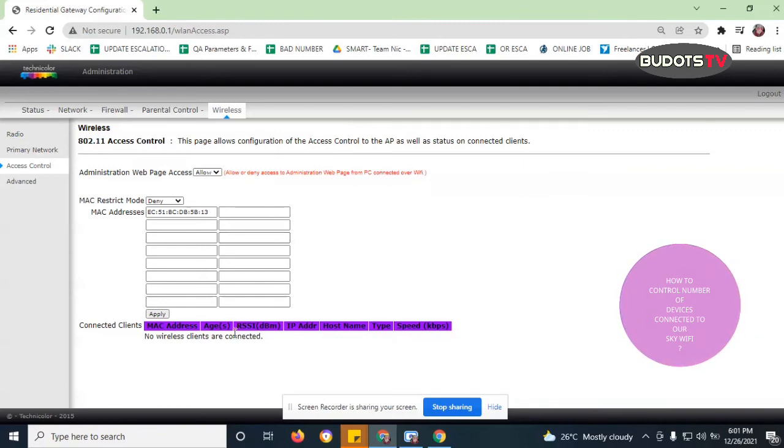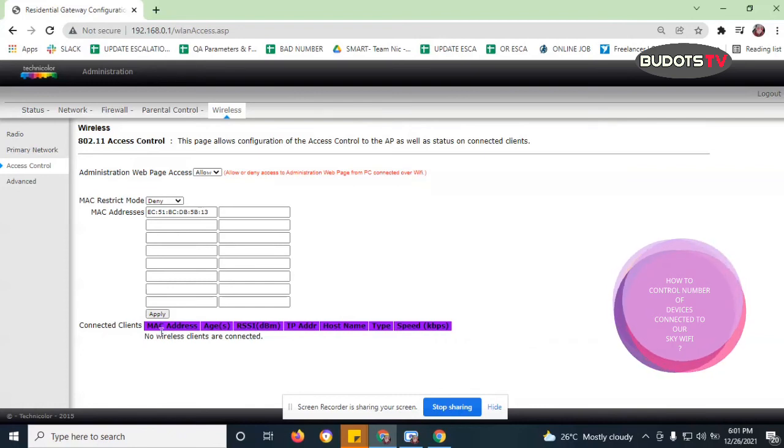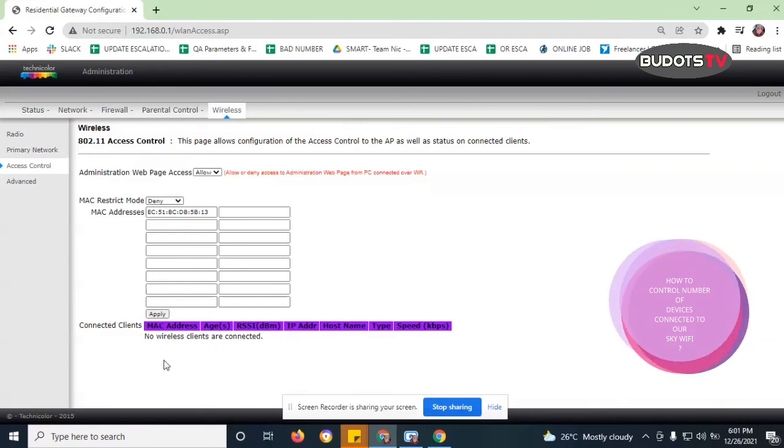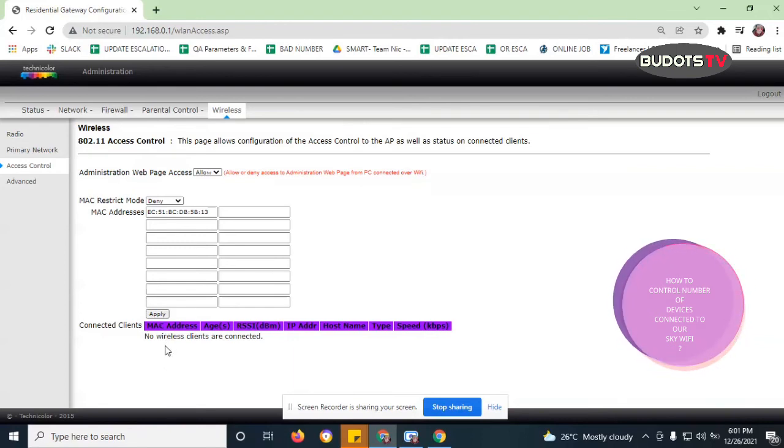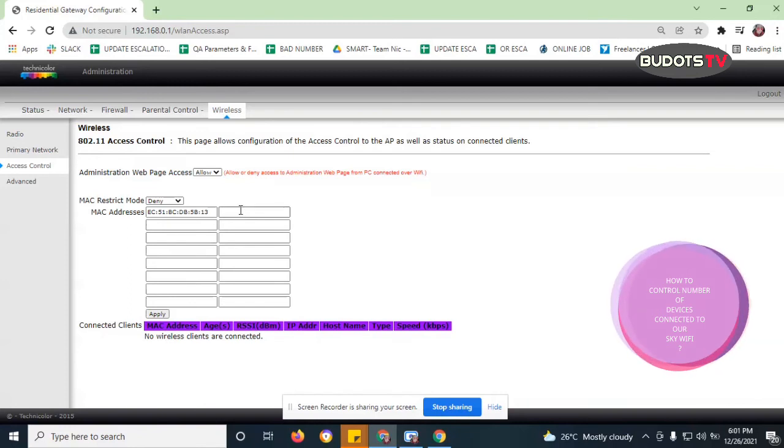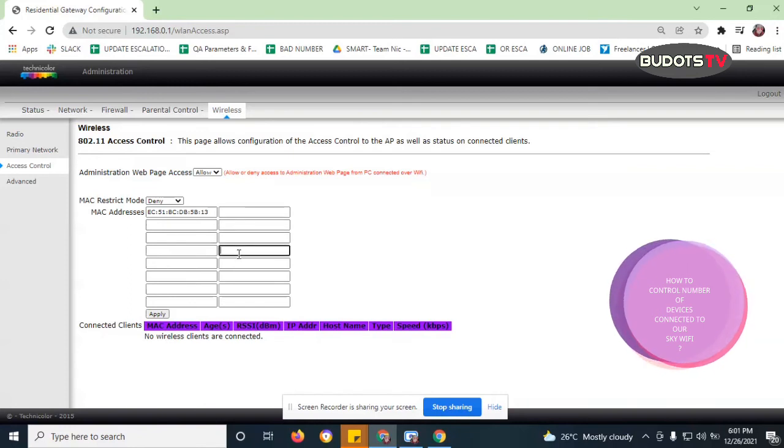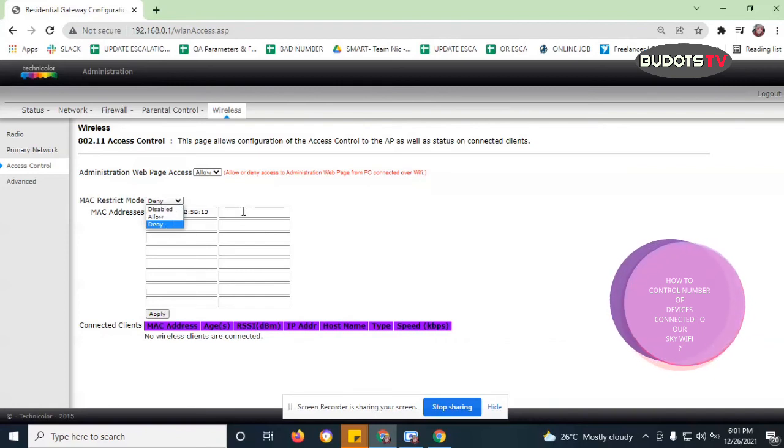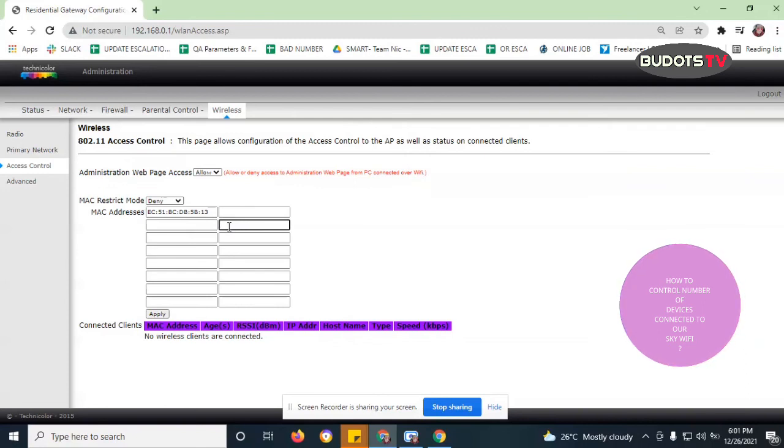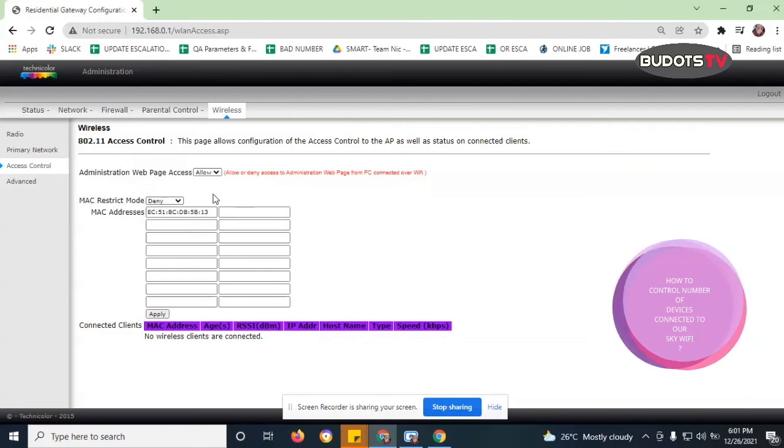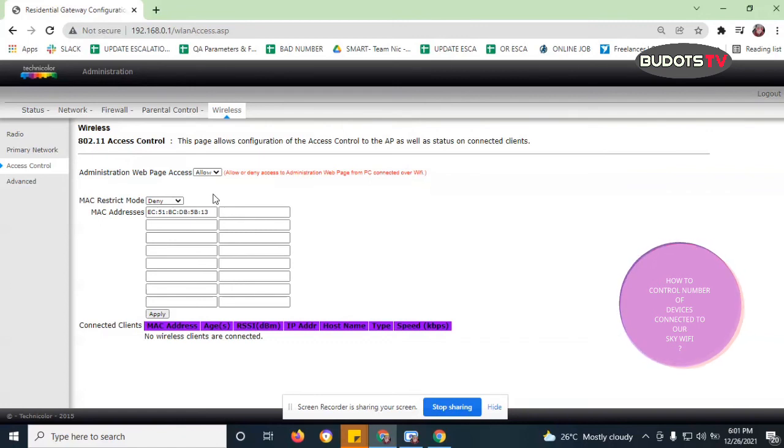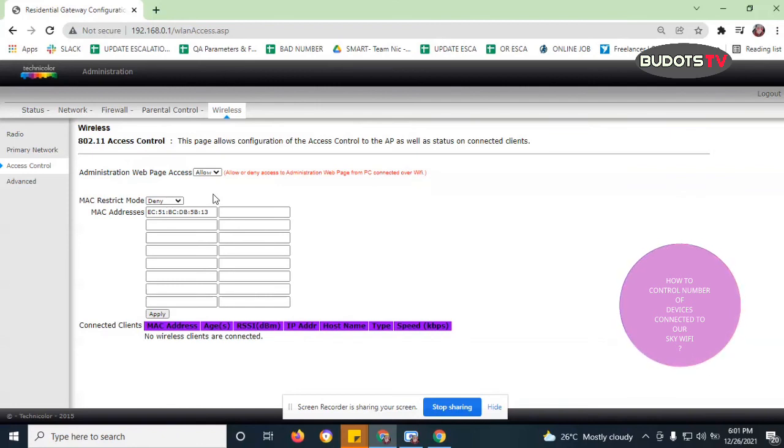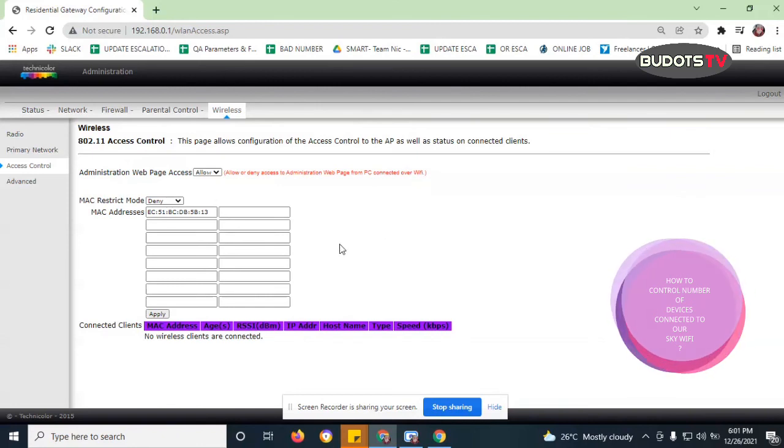So again, if there are a lot of devices connected to Wi-Fi, it will show them here, a lot of them. So you just need to copy the MAC address and then paste those MAC addresses here in the boxes, and then click deny. So everything that will be put here guys will be automatically denied, so they can no longer be connected to Wi-Fi. That's the process of doing this guys. So I hope you learned something from this.